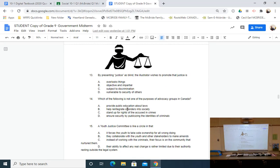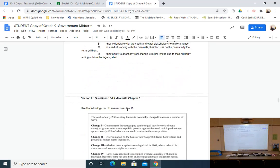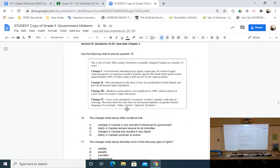The concept we looked at in chapter two was the idea that justice is blind, and one question simply asks why we portray justice as being blind. Two final questions to round out chapter two include what the purpose of advocacy groups in Canada is — straight out of the textbook — and what the purpose of the Youth Justice Committee is and how it functions like a circle. The language is straight out of the textbook, so I'd ask you to review the bolded terms and key points.